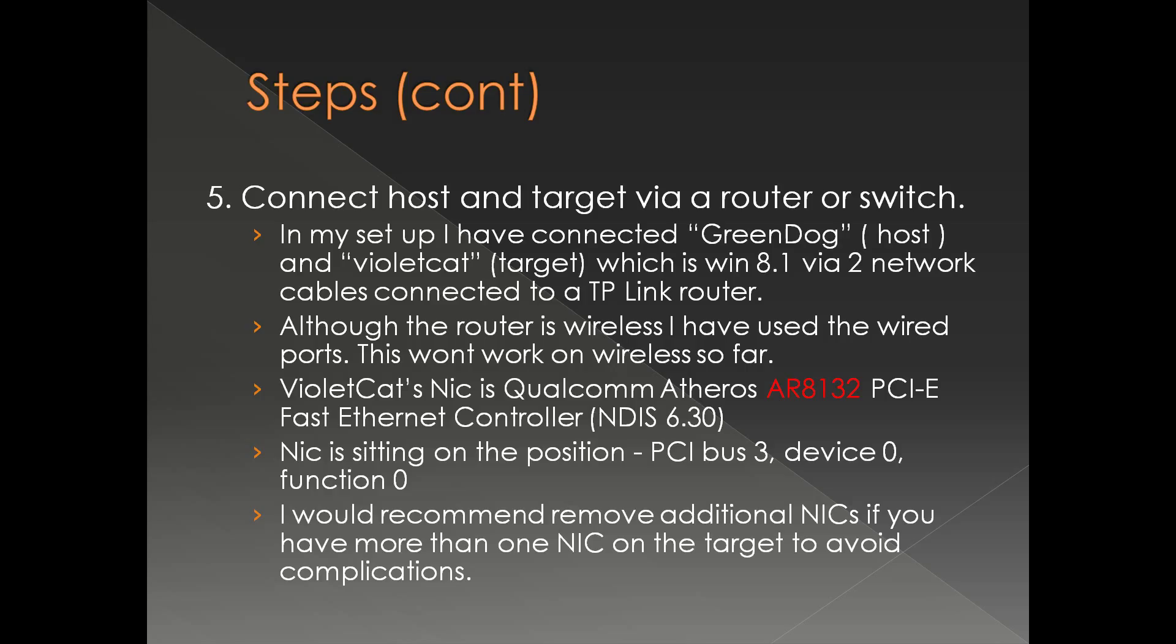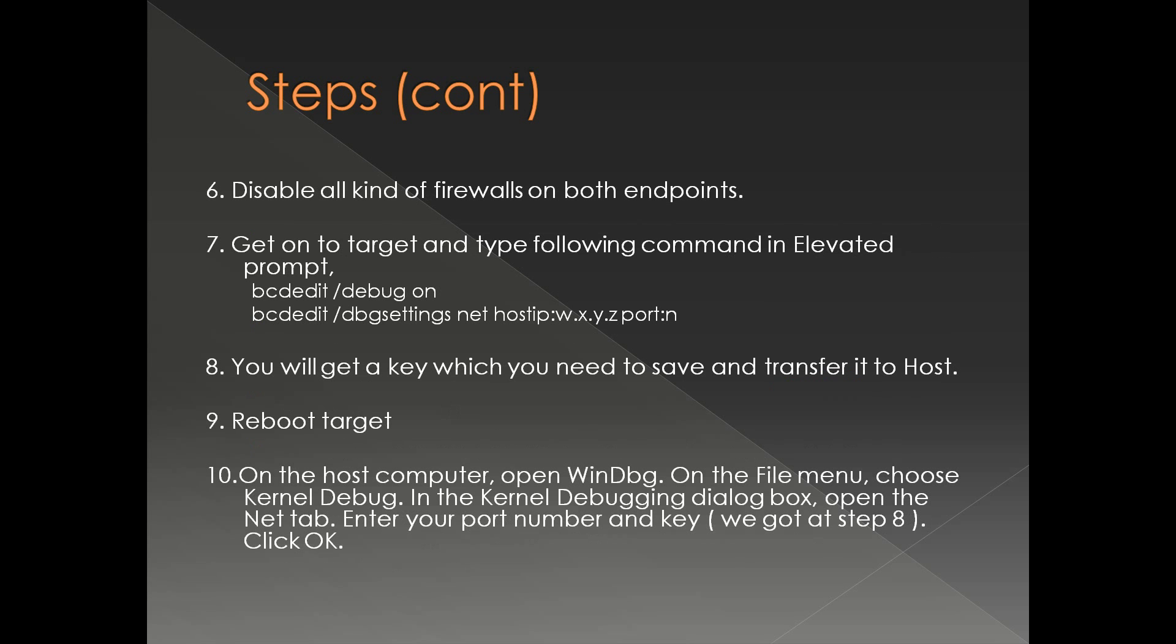Target's NIC is a Qualcomm Atheros AR8132. This is there in the list which Microsoft has given. And the position of the NIC is PCI bus 3, device 0, function 0. I don't have to worry much about this position as I have only one NIC. If you have more than one NIC you may have to consider worrying about this, but in this presentation I am considering only one NIC. Disable all kind of firewalls on both endpoints.